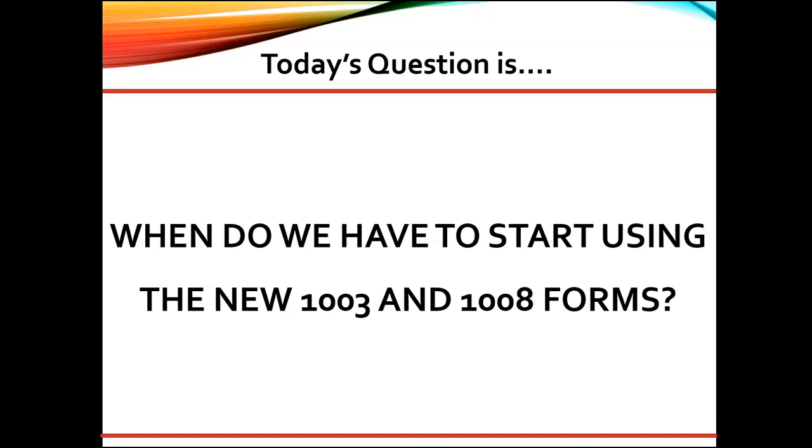While the 1008 appears to be ready for lender use, the 1003, not updated in the last 20 years, is currently an eight page document and still under construction.